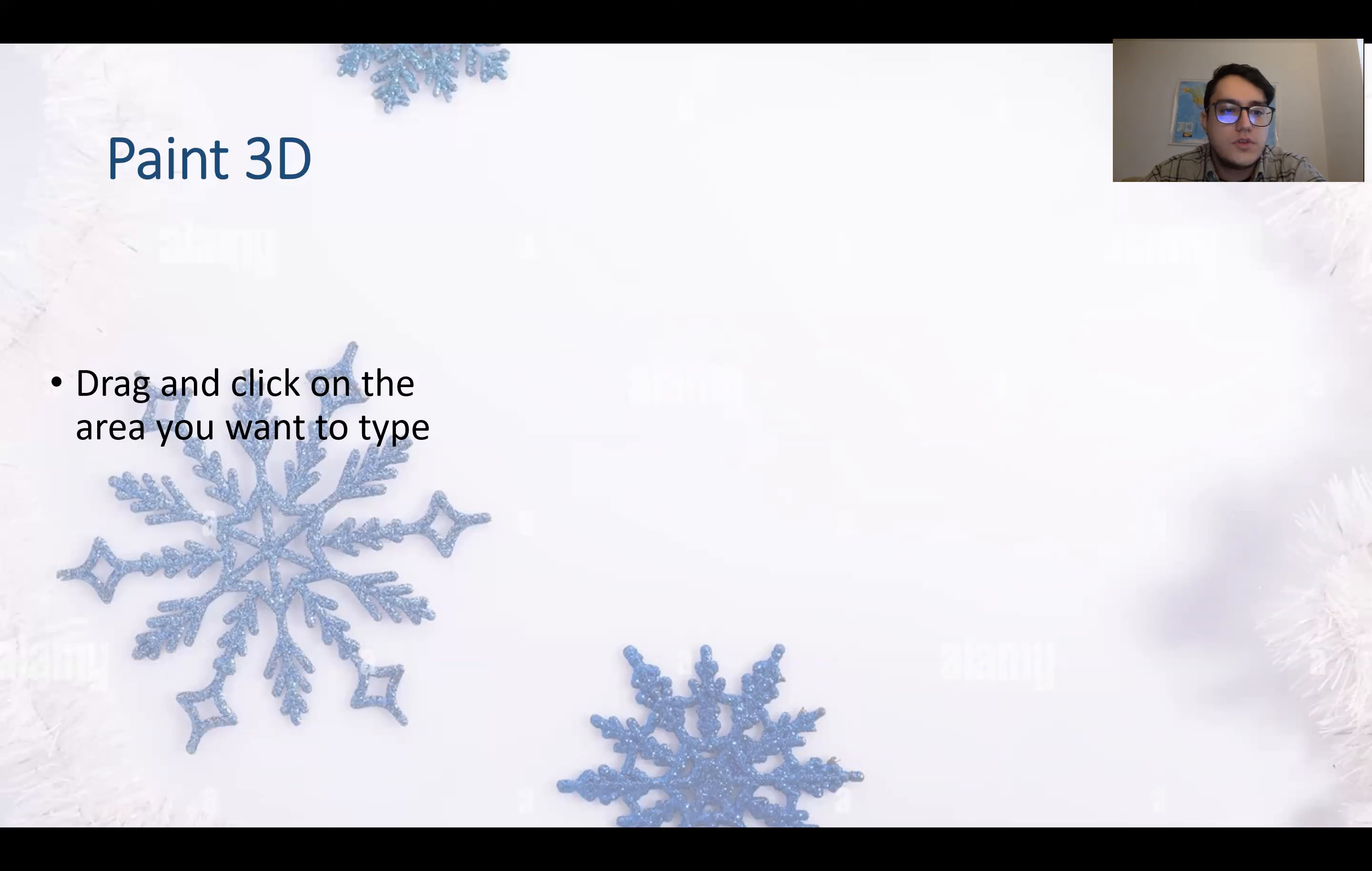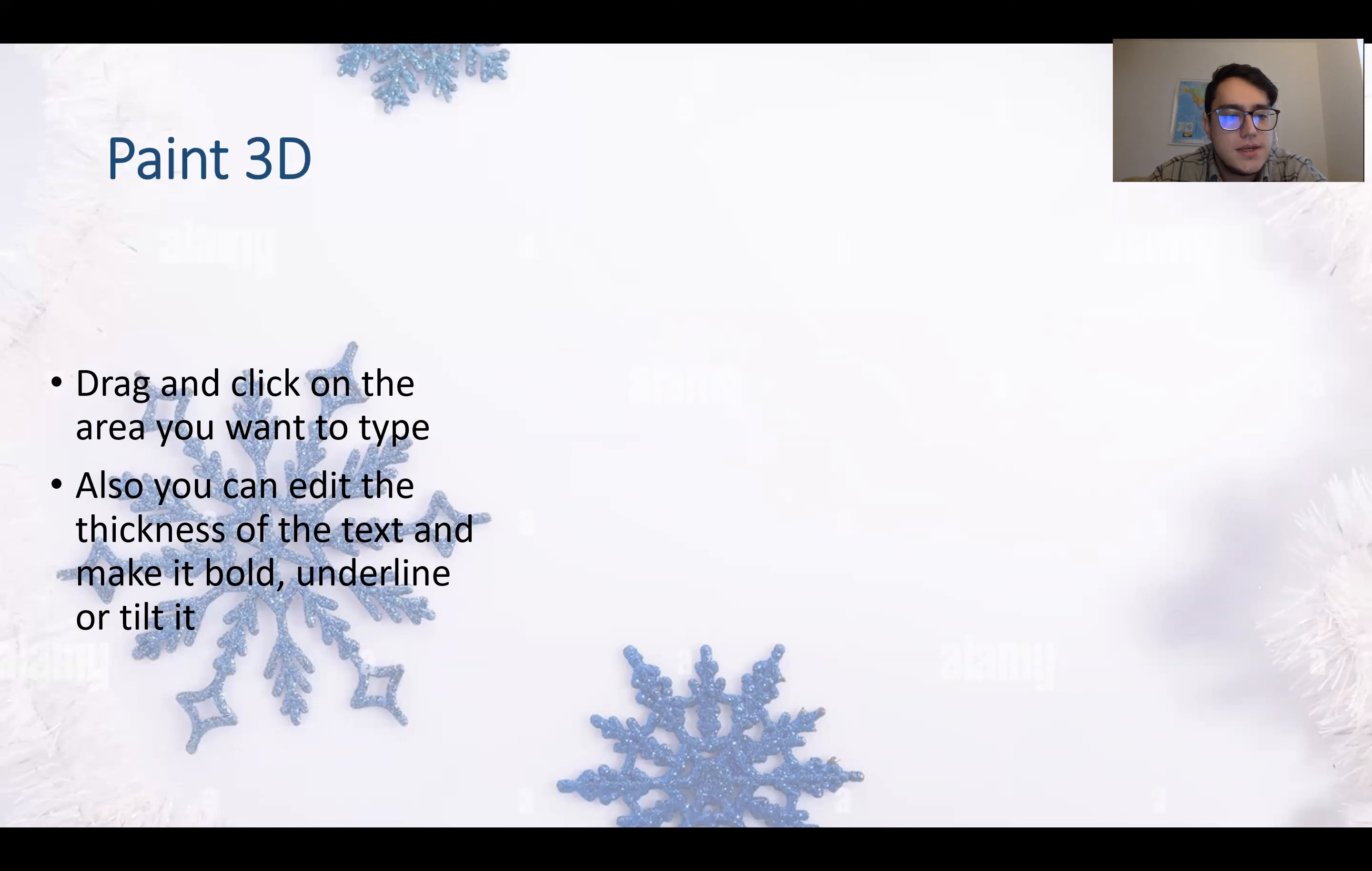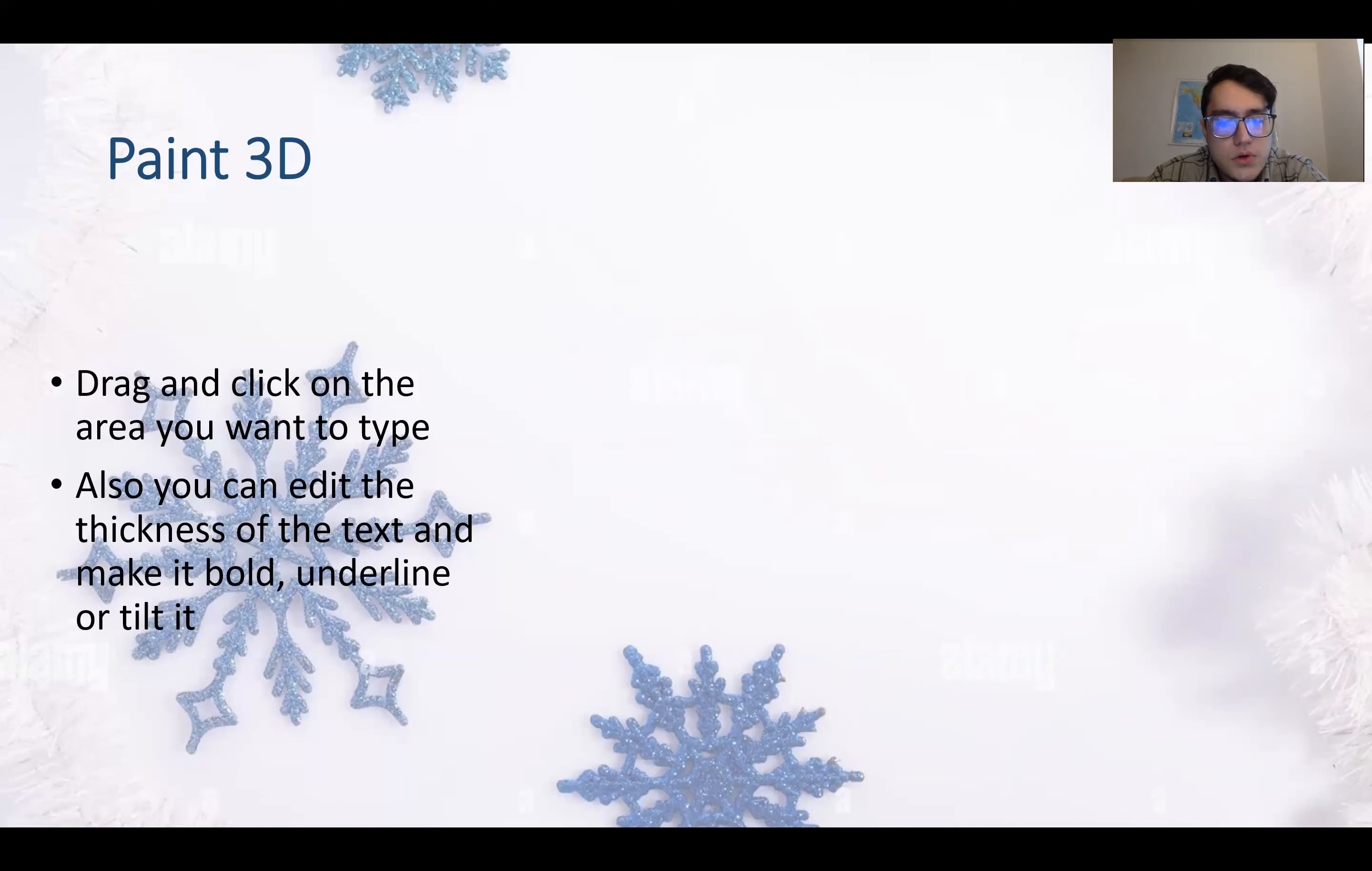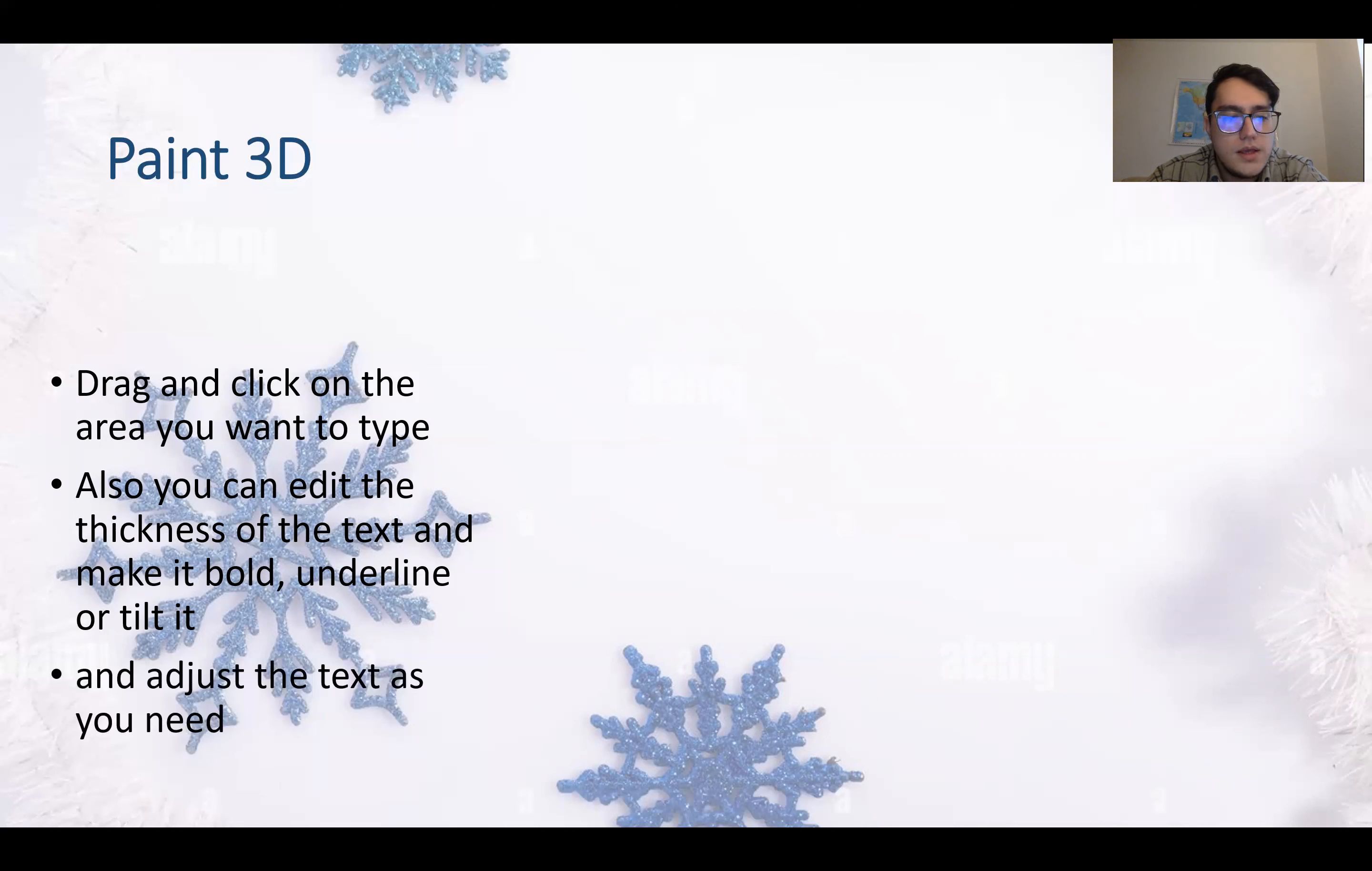Drag and click on the area that you want to type. Also you can edit the thickness of the text and make it bold, underline, or tilt it.